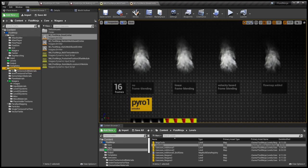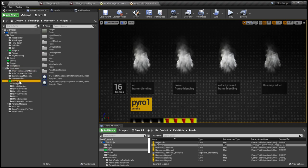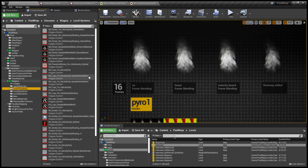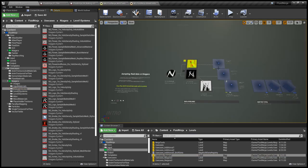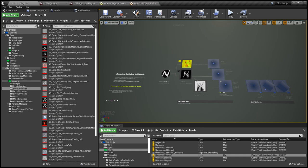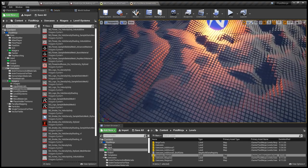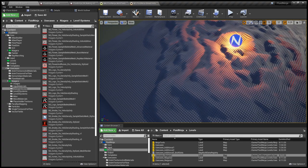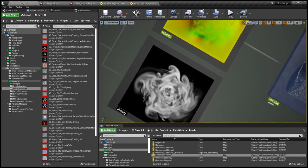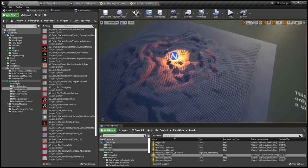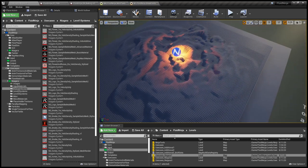In the use cases folder under Niagara, you can find Level 1, 2, and 3 systems — these are the Niagara systems populating the demo levels. Let me quickly jump on the first demo level and pick a system. This is a very simple system — we have this density information playing here and we are sampling this density information to scale the mesh particles vertically.